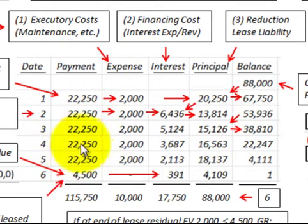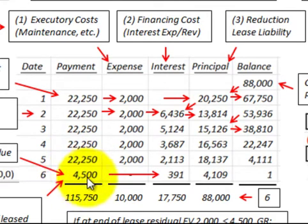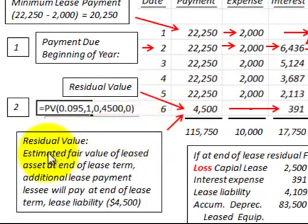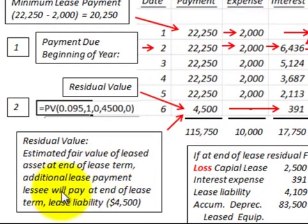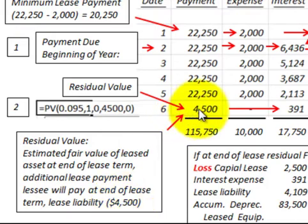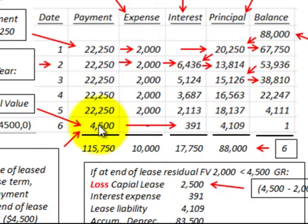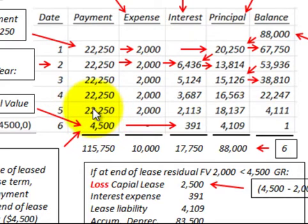We have a five-year lease with $22,250 payments. At the end of the lease we have a guaranteed residual value of $4,500. The residual value is the estimated fair value of the leased asset at the end of the lease term — it's an additional lease payment the lessee pays at the end, representing a lease liability of $4,500 with both an interest component and a principal reduction component.